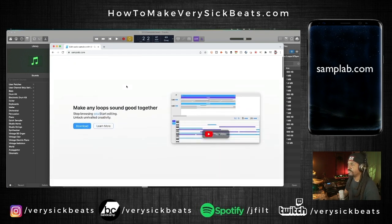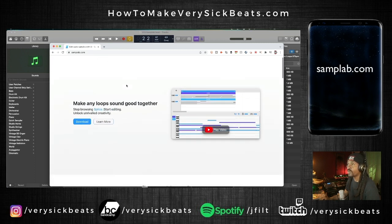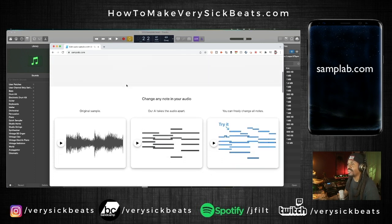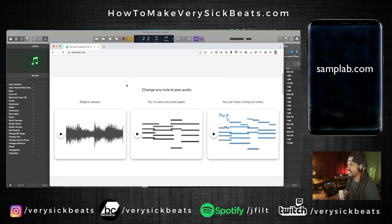So yeah, you go to samplab.com and this is it. You can download this for free — they have a paid version which gives you more features, but we're just worried about the free stuff right now. Super simple. Basically you change any note in your audio, the original sample — their AI takes the audio and you can freely change all notes. I'm going to demonstrate that right now.